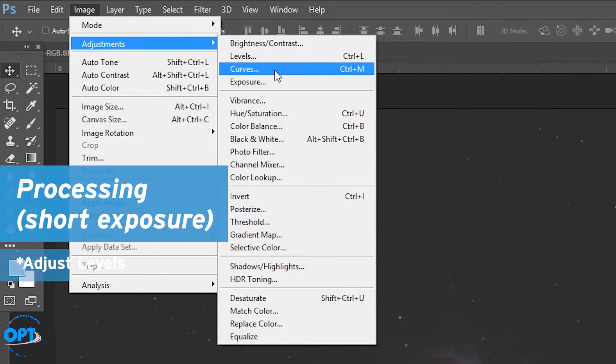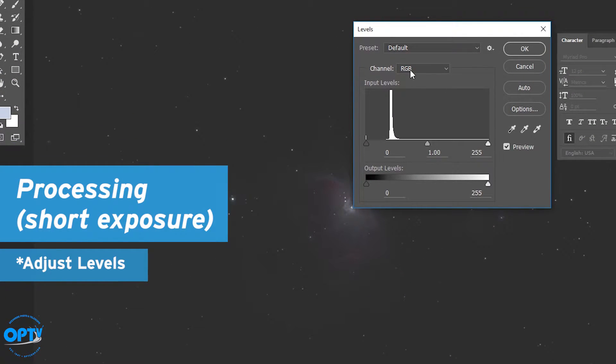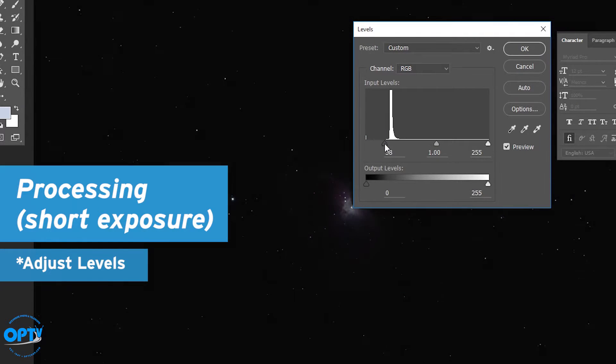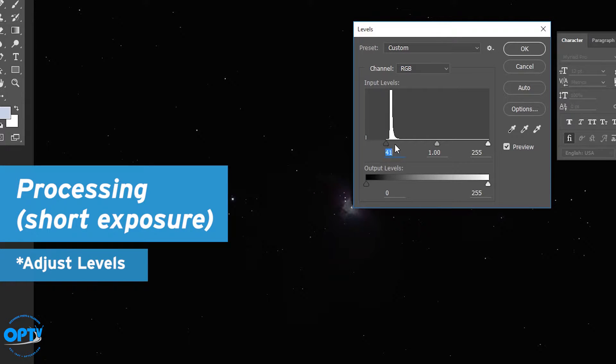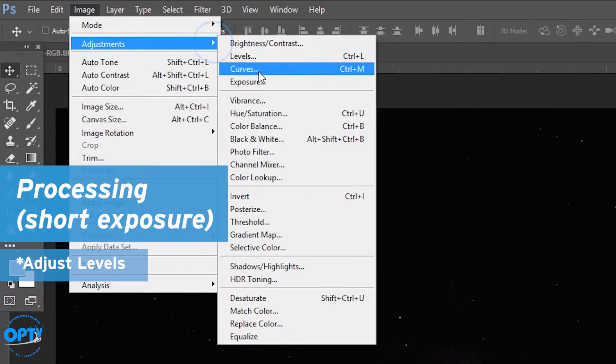So as noted, we've already strongly stretched this, meaning that the first thing we want to do rather than curves is actually adjust the levels. So we've done that first.